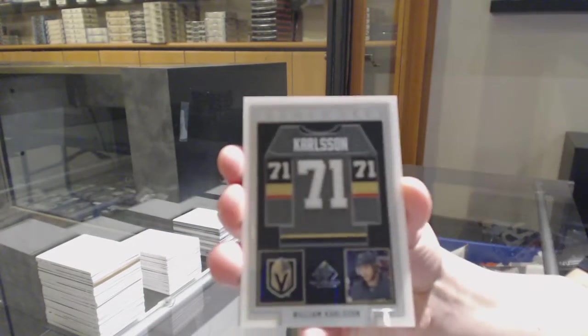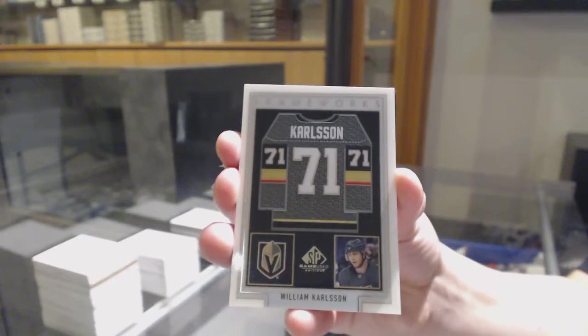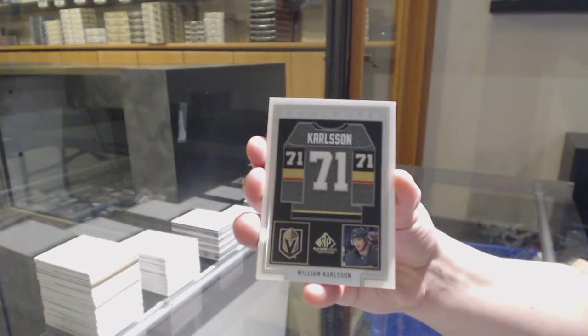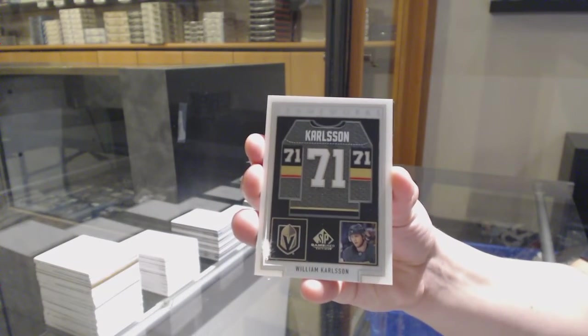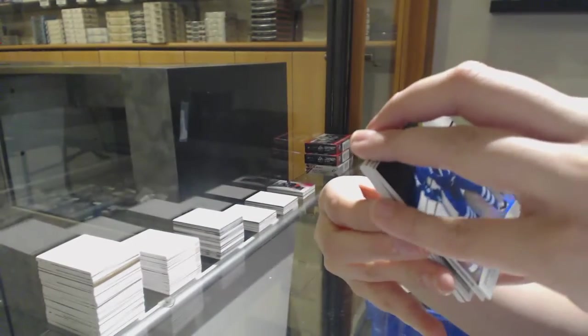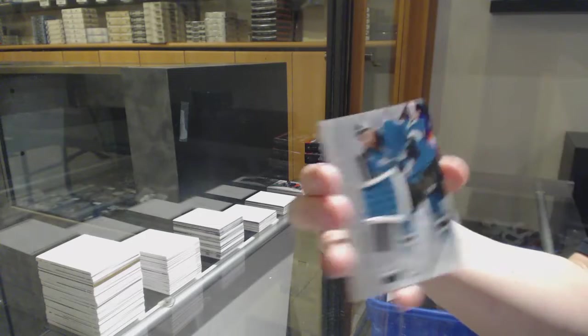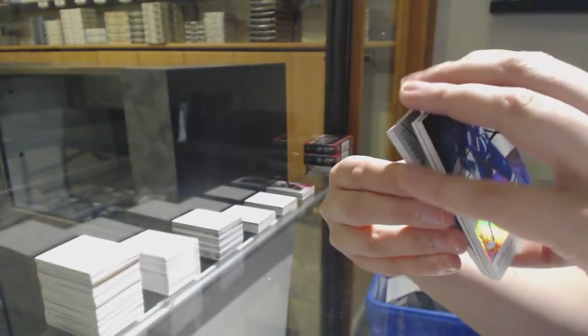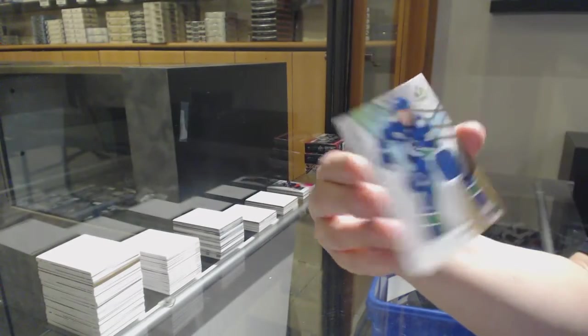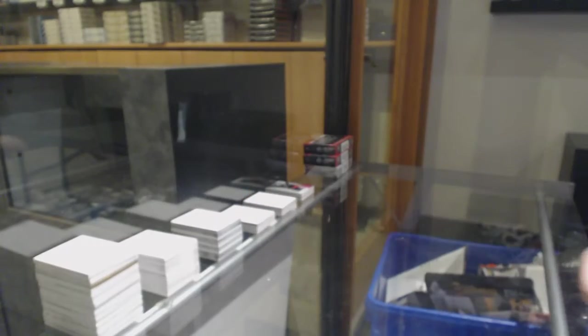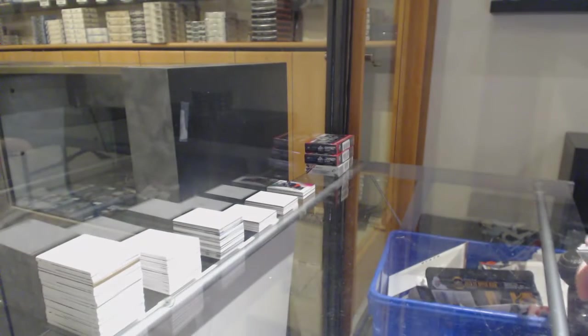Frameworks Jersey for the Vegas Golden Knights William Carlson, All-Star jersey of Erik Carlsson for the Sharks, and Jean Brisebois rookie jersey for Vancouver